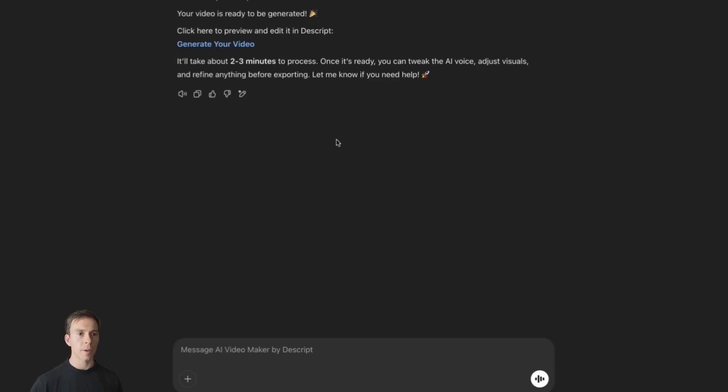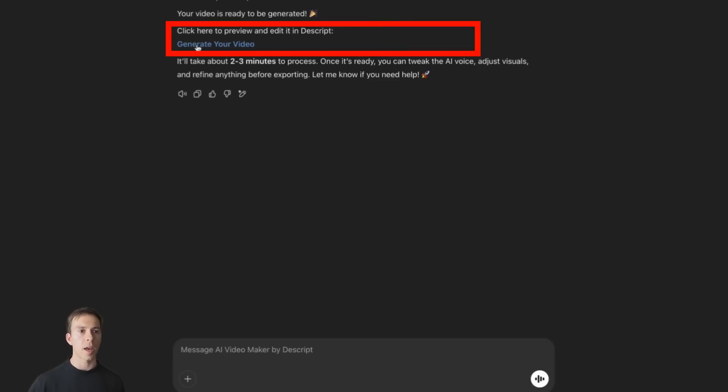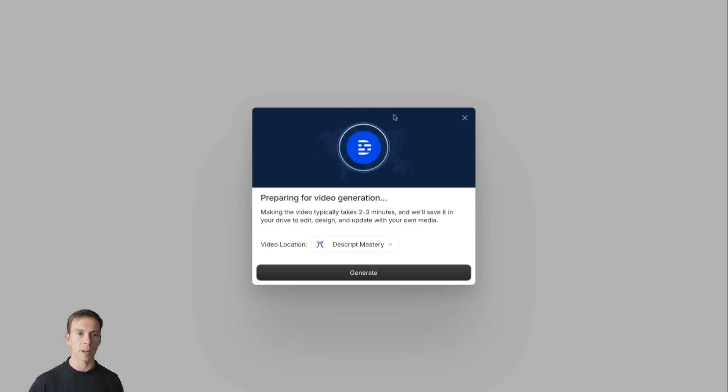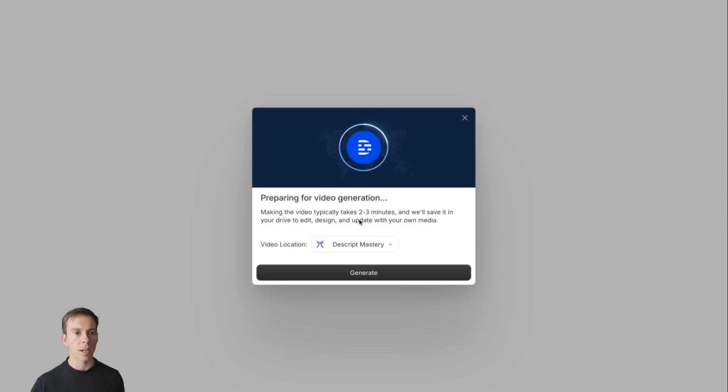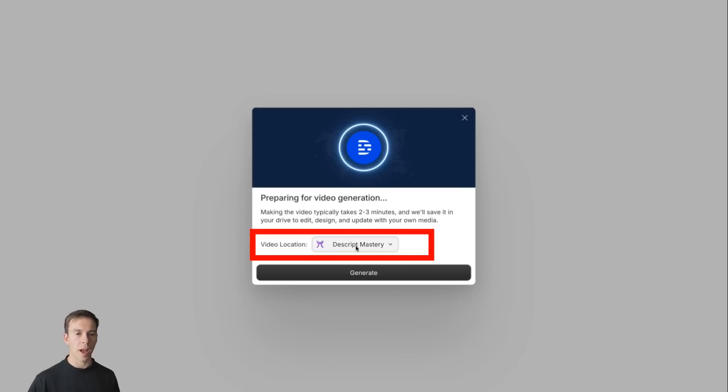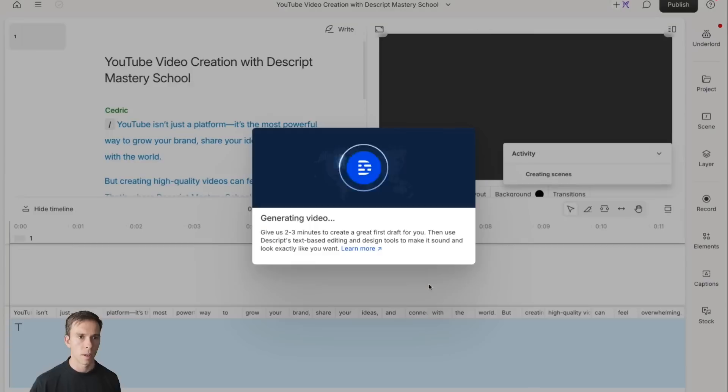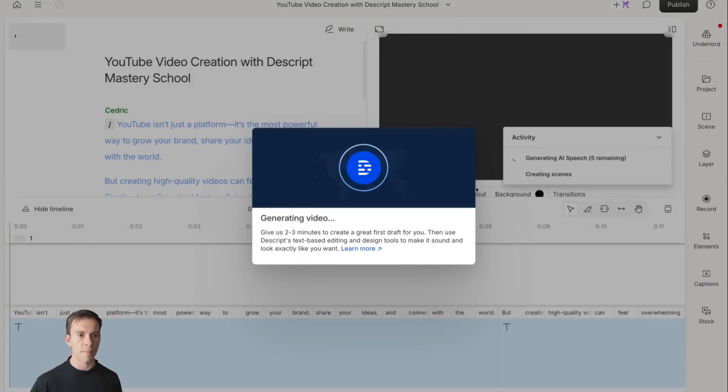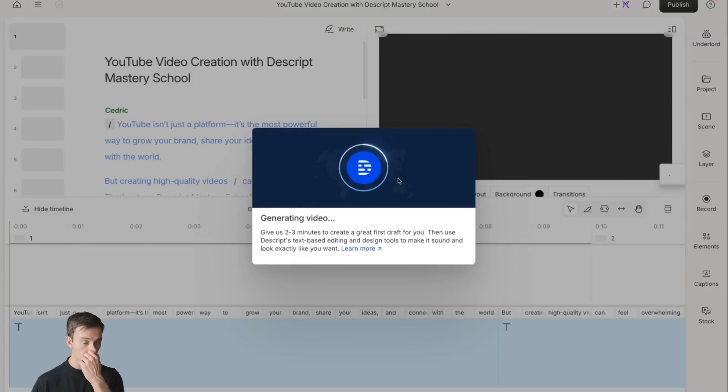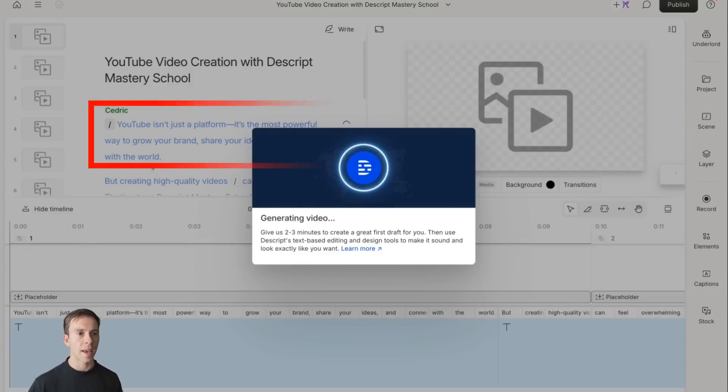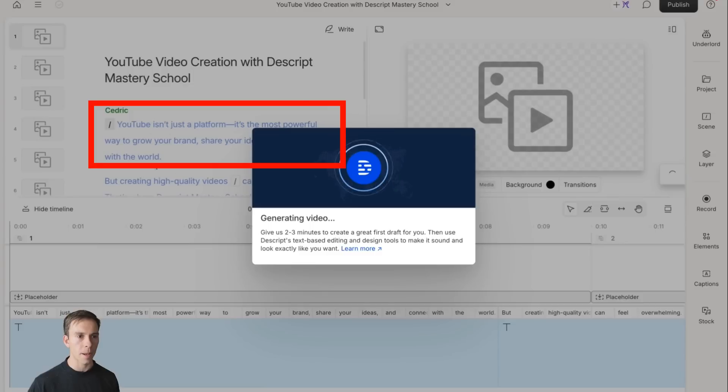And your video is ready to be generated. Click here to preview it and edit it in Descript. So go ahead and click on the generate your video link. And that opens up a new tab with web.descript.com to actually edit this video. It says preparing for video generation typically takes two to three minutes. And select the drive where you want this to go. If you only have one drive, that'll be the only option available to you. And hit generate. And that same notification is here saying generating video. Give us two to three minutes. And you can see the script is already populated in the back.